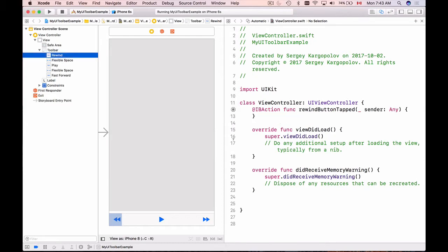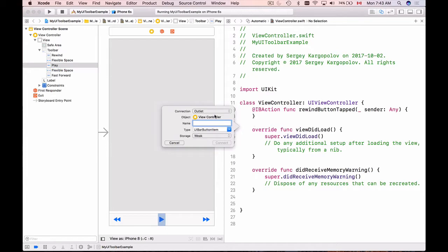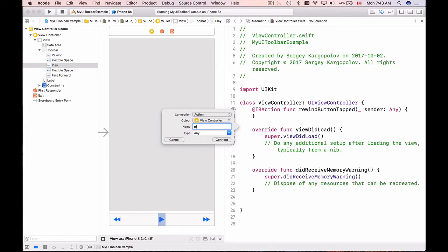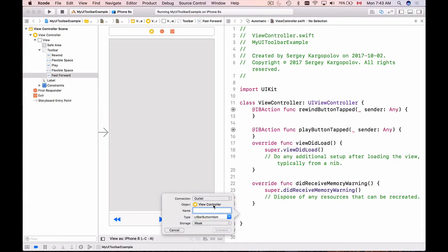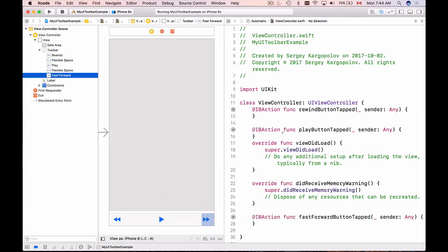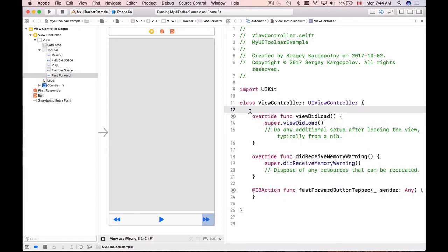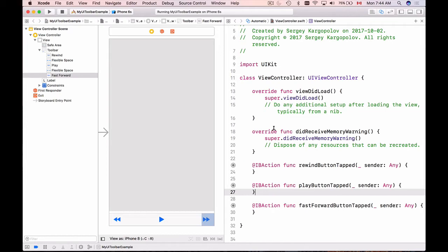Now we have the rewindButtonTapped function. I'll select the play button next, hold Control, drag and drop below the rewind function — connection type Action, call it playButtonTapped, click Connect. For the last one, fast forward, I'll do the same: connection Action, call it fastForwardButtonTapped, click Connect. I'll then cut and paste these functions together to keep the code organized.